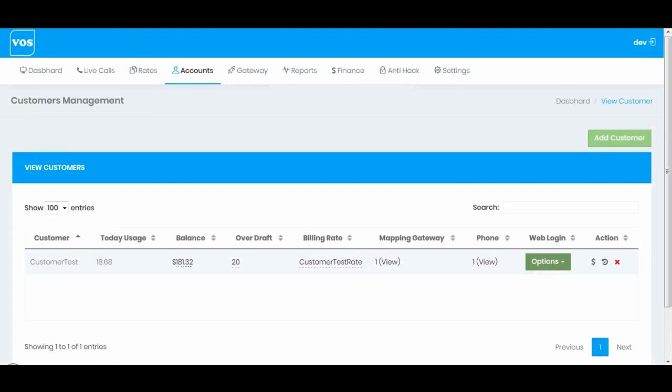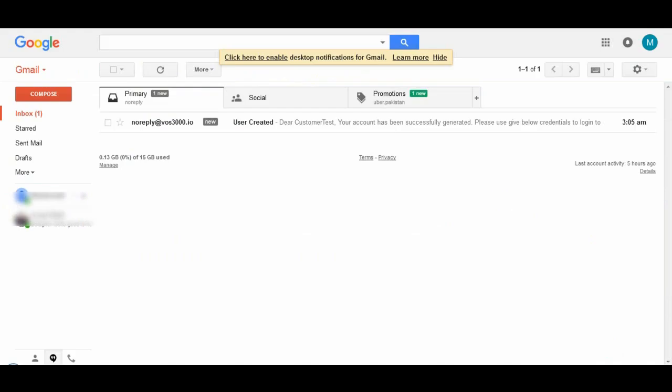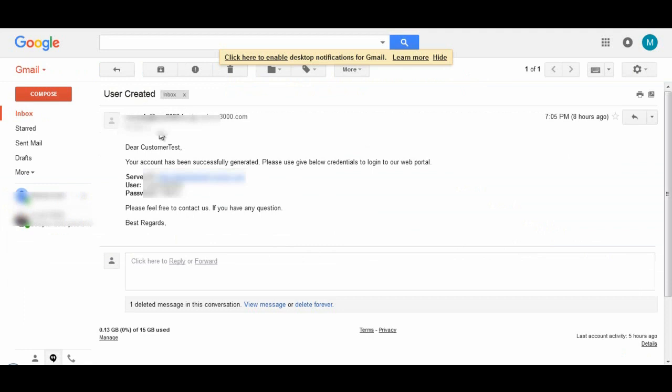Let me go to my email and check. User has been created and email has been received. I will use this information to login to the customer account.